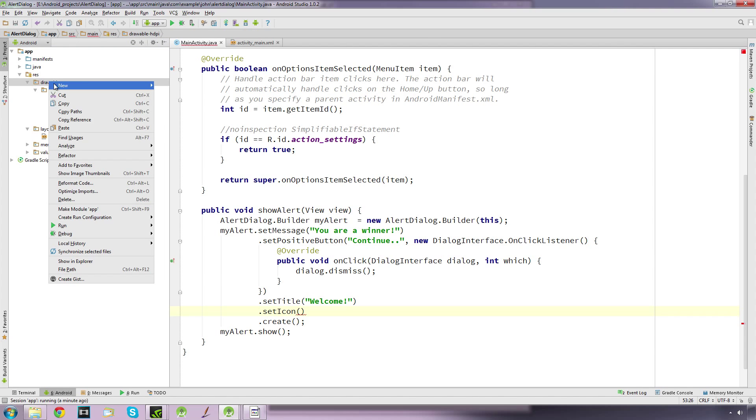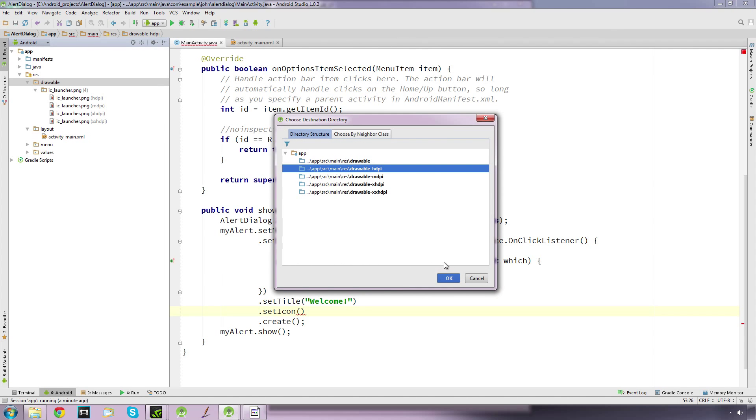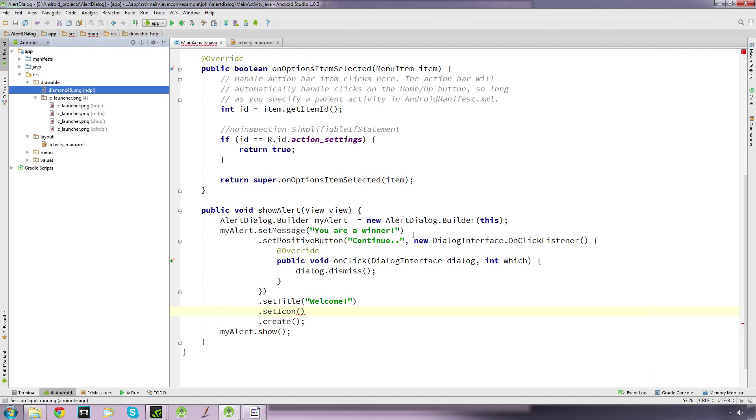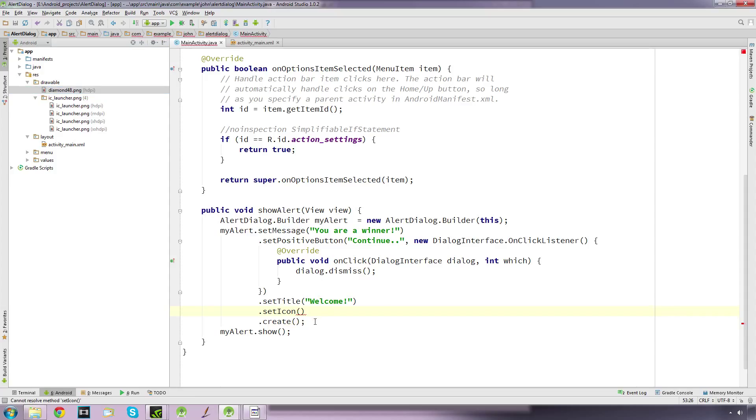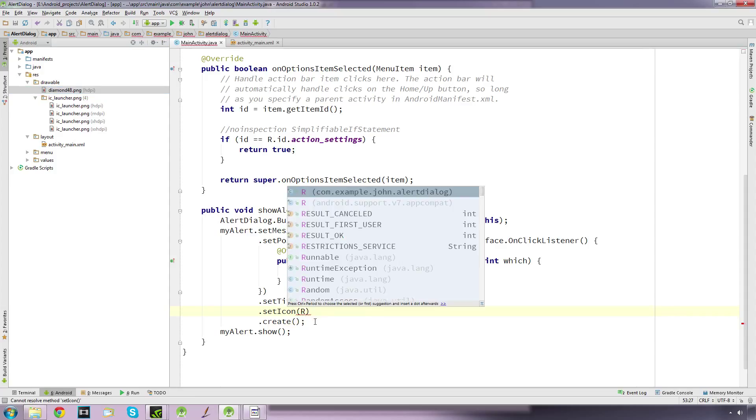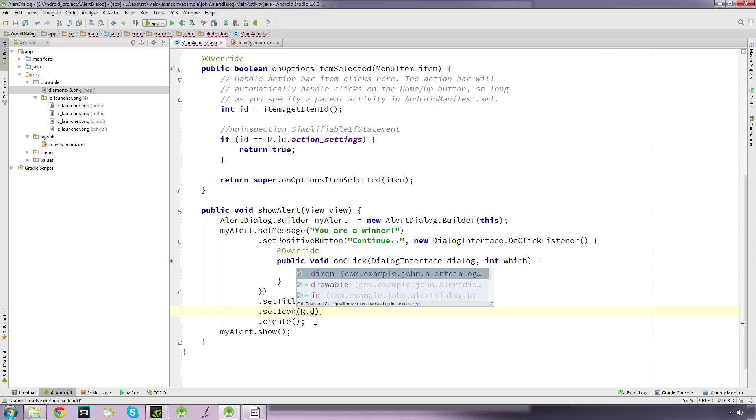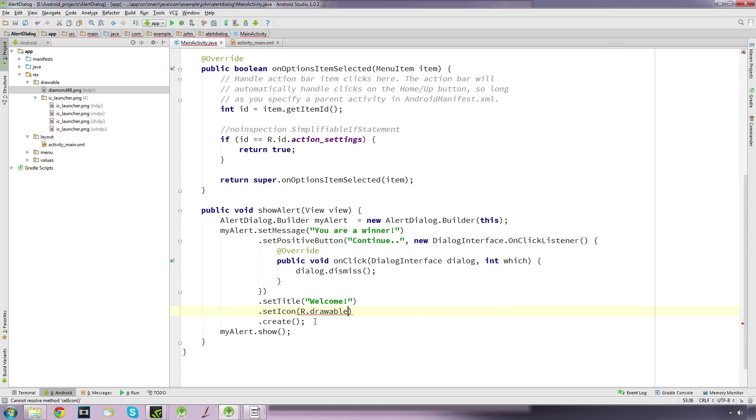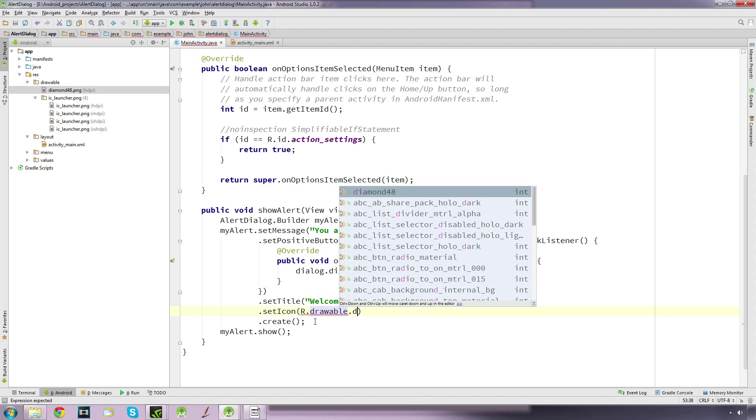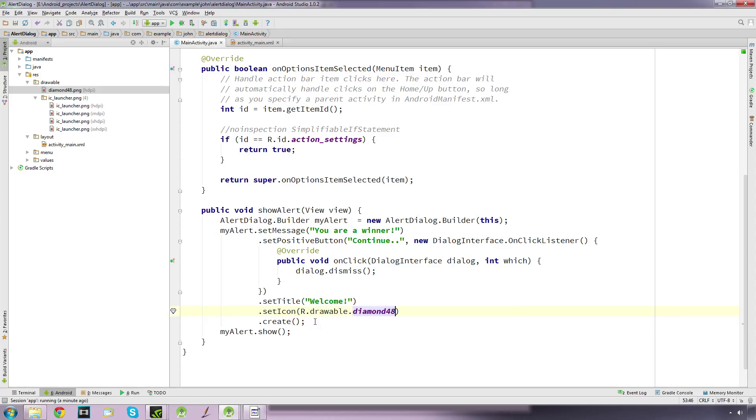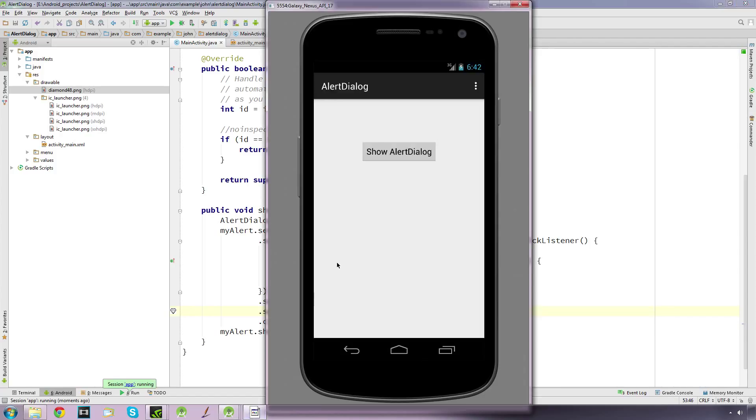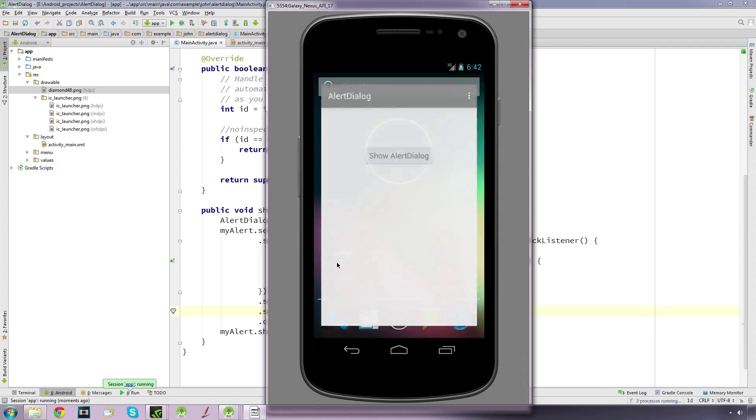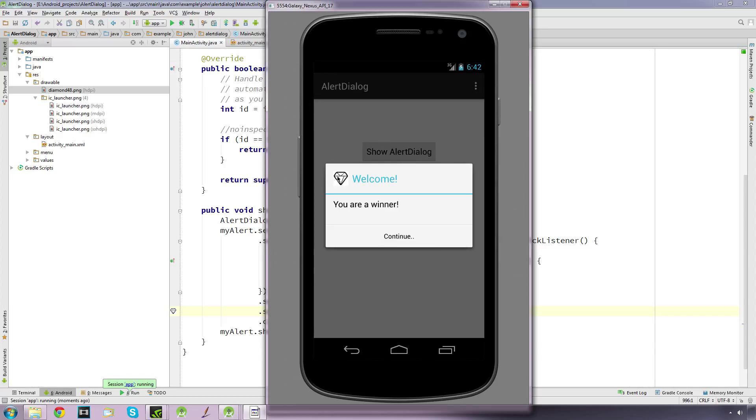On the setIcon, we'll reference our drawable folder dot and the name of our image, so in this case 'diamond'. If we load it up and click, we get a little image as well.